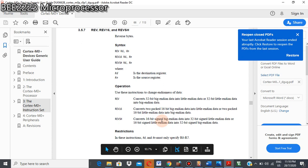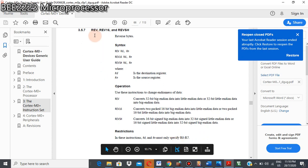And for reverse sign extend, it converts 16-bit sign big-endian data into 32-bit sign little-endian data or vice versa. So for restriction, similar with the previous one, the restriction is only R0 to R7. We must only use R0 to R7 for all these three instructions.